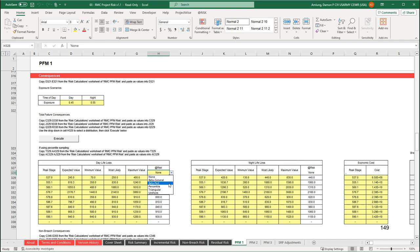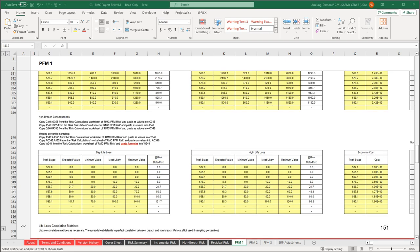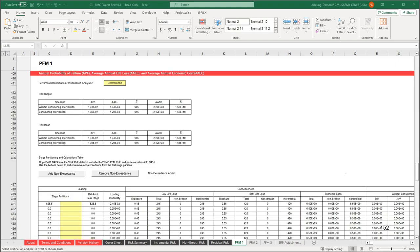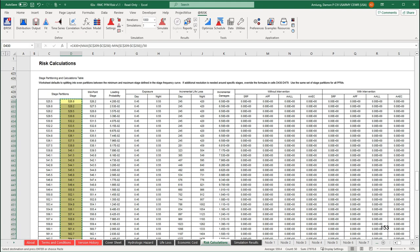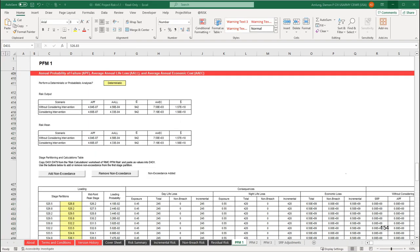We will do the same thing for the exposure, breach consequences, and non-breach consequences. Copy the data from the RMC PFM Risk spreadsheet and paste as values into the RMC Project Risk spreadsheets per the instructions shown. Use the dropdown in cell H328 to select a distribution — beta PERT in this instance — and click execute. Here are the resulting breach tables, and here are the resulting non-breach tables. Next, we will need to pull in the stages from the PFM Risk spreadsheet to define the stage partitions. Paste as values into the yellow cells under stage partitions. Remember that each failure mode must have the same stage partitions if the spreadsheet is going to calculate the risk correctly.